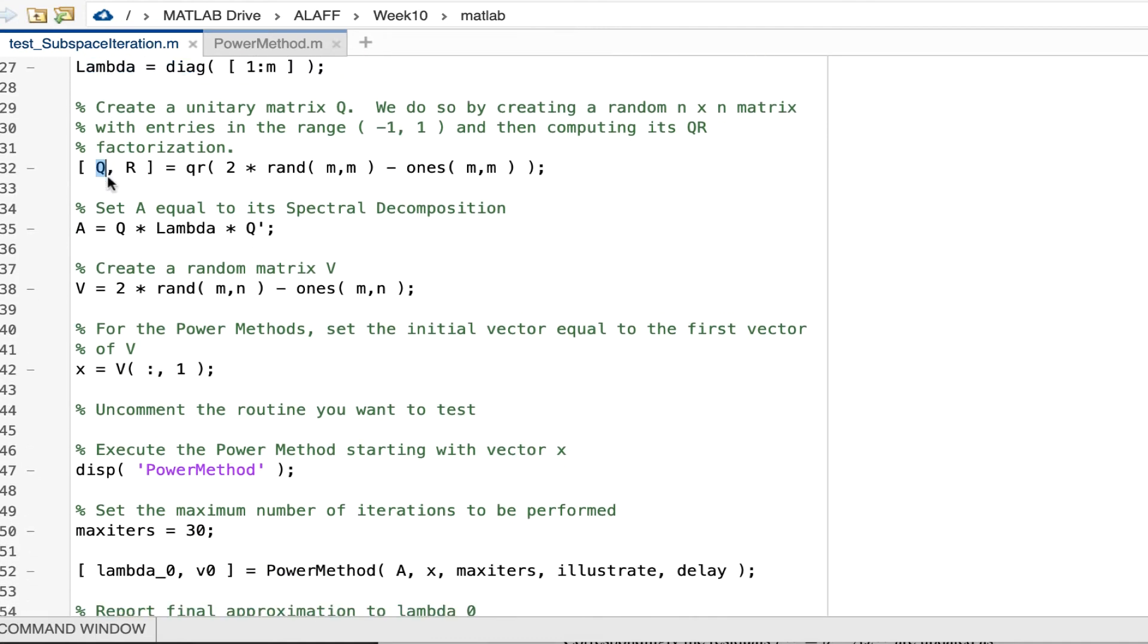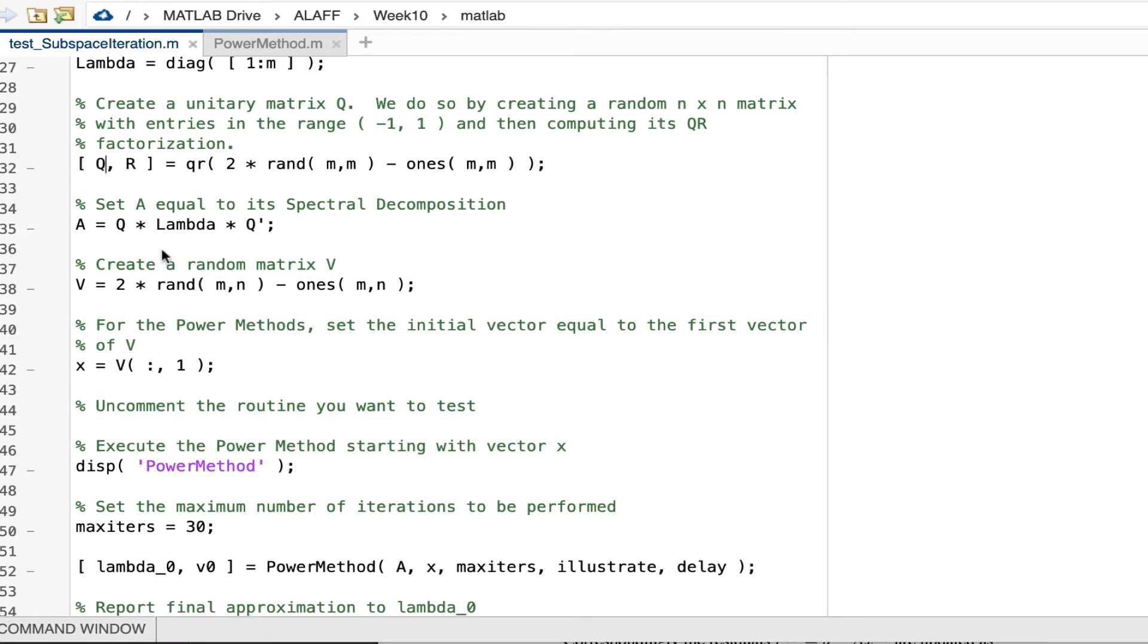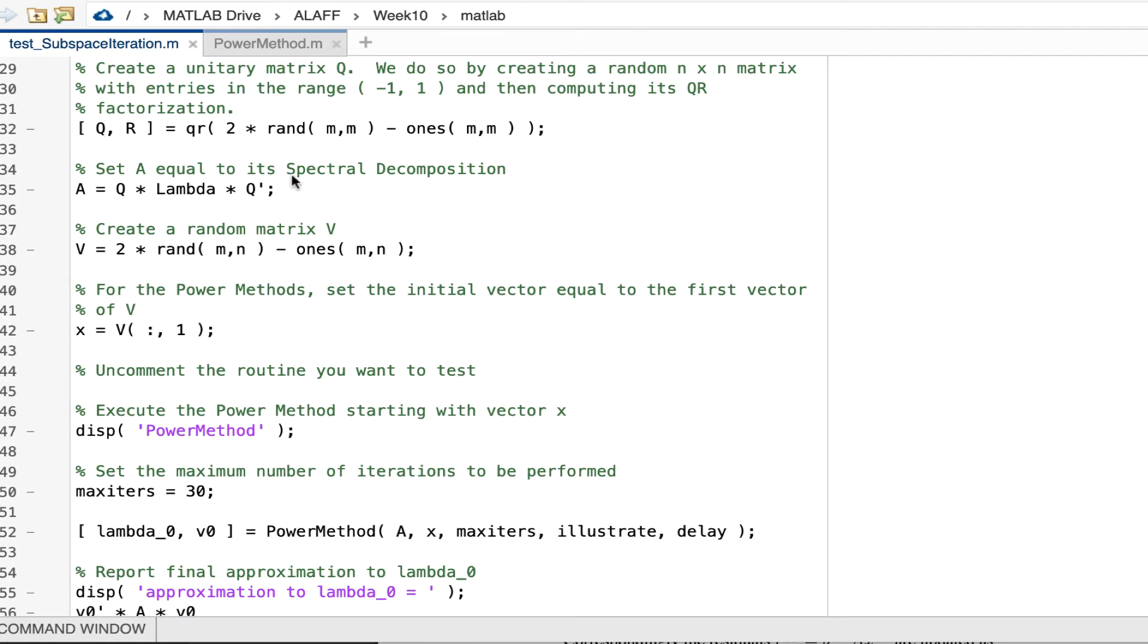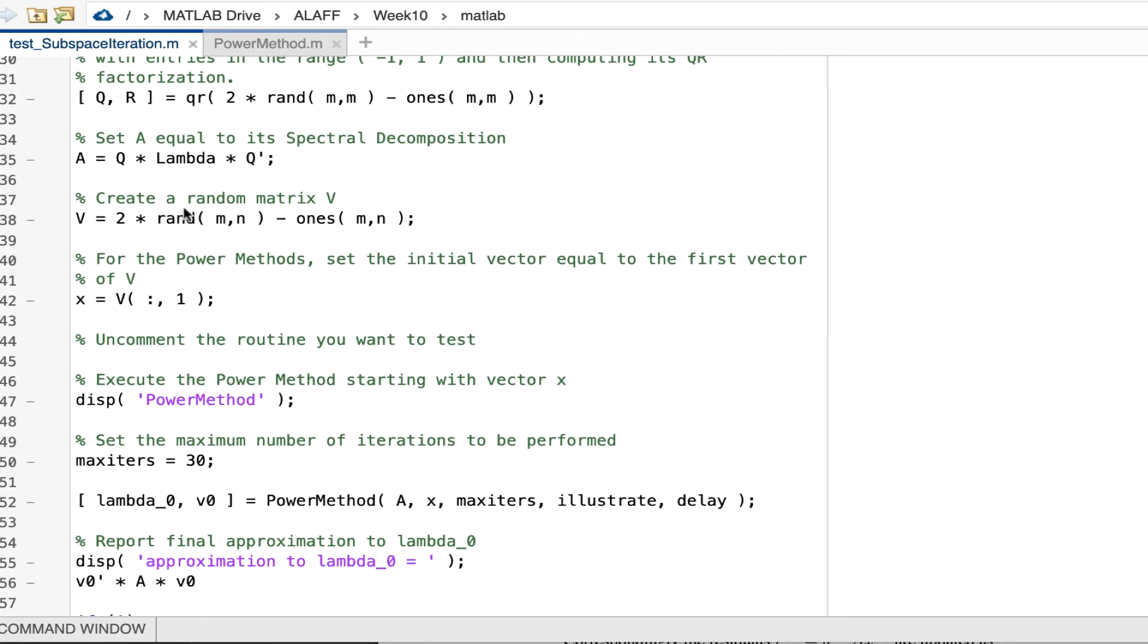And then I create a unitary matrix by performing a QR factorization of a random matrix, which then gives me this unitary matrix Q. And then by exploiting the fact that if I do a unitary matrix times the diagonal matrix times the transpose of the unitary matrix, then I can generate a matrix A with eigenvalues that are in our diagonal matrix.